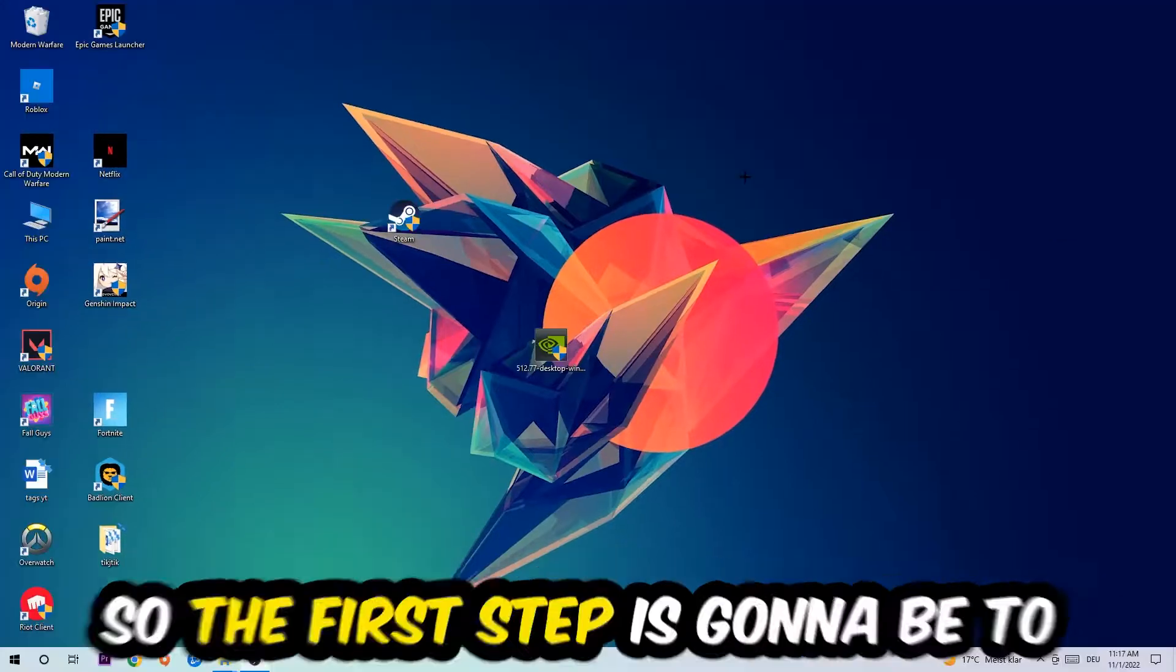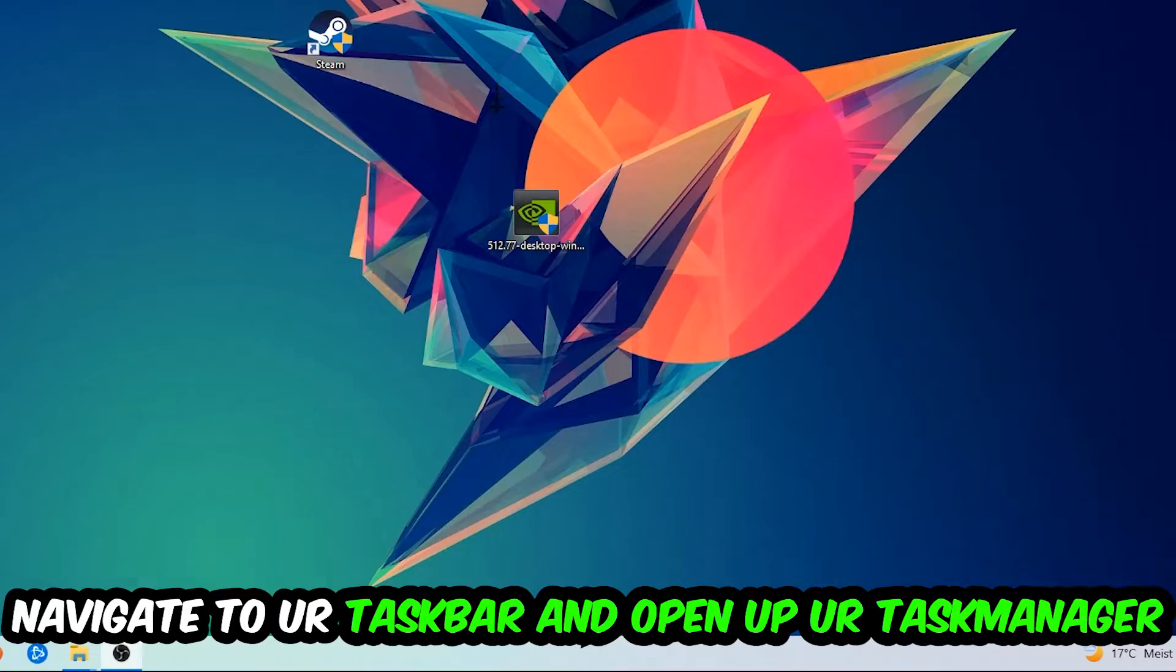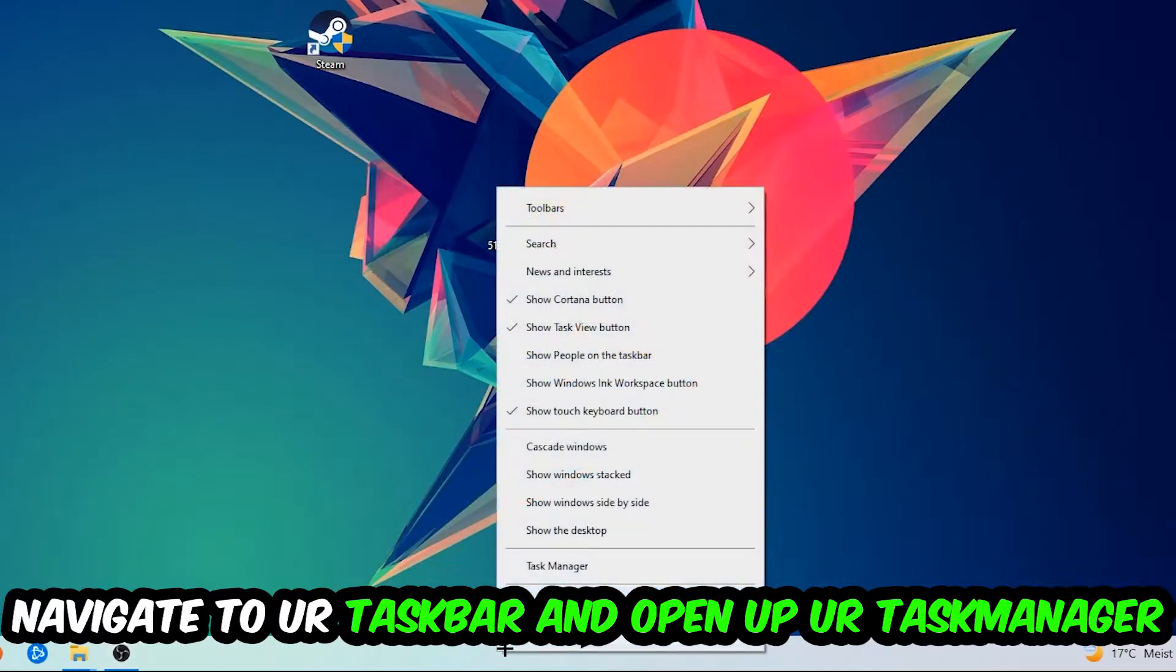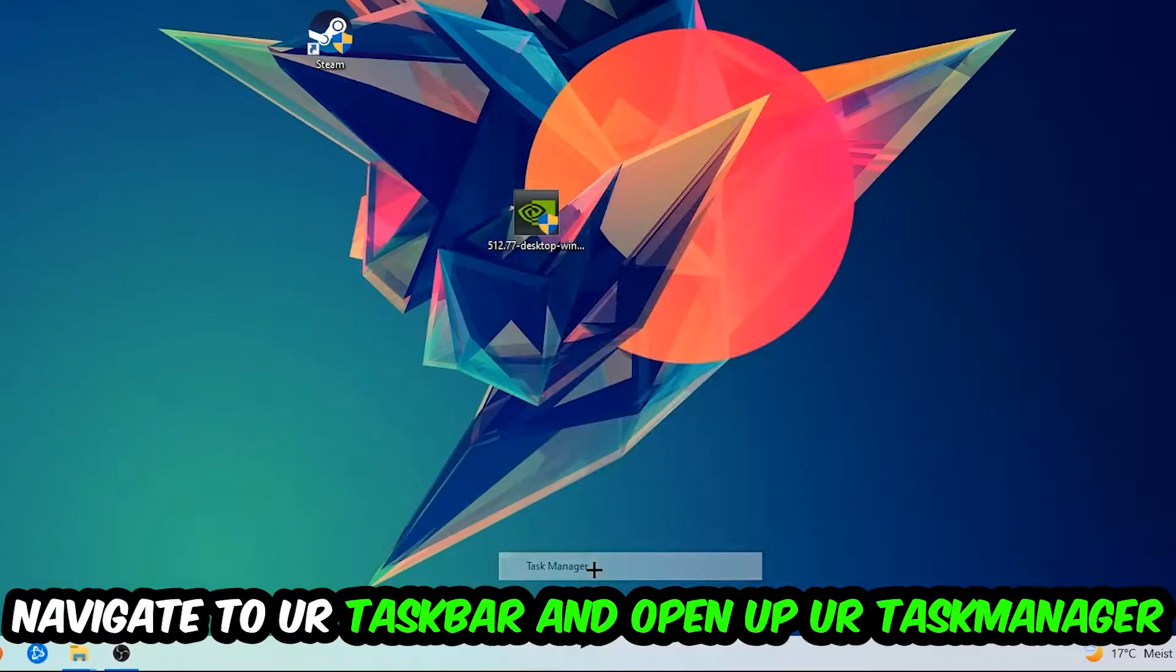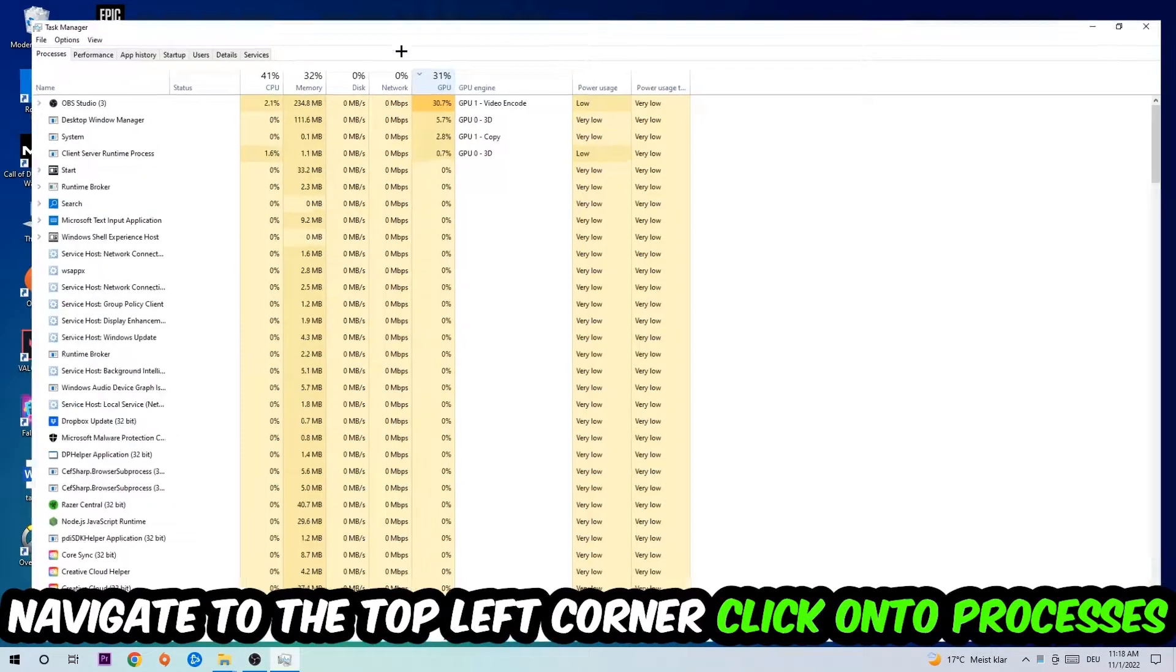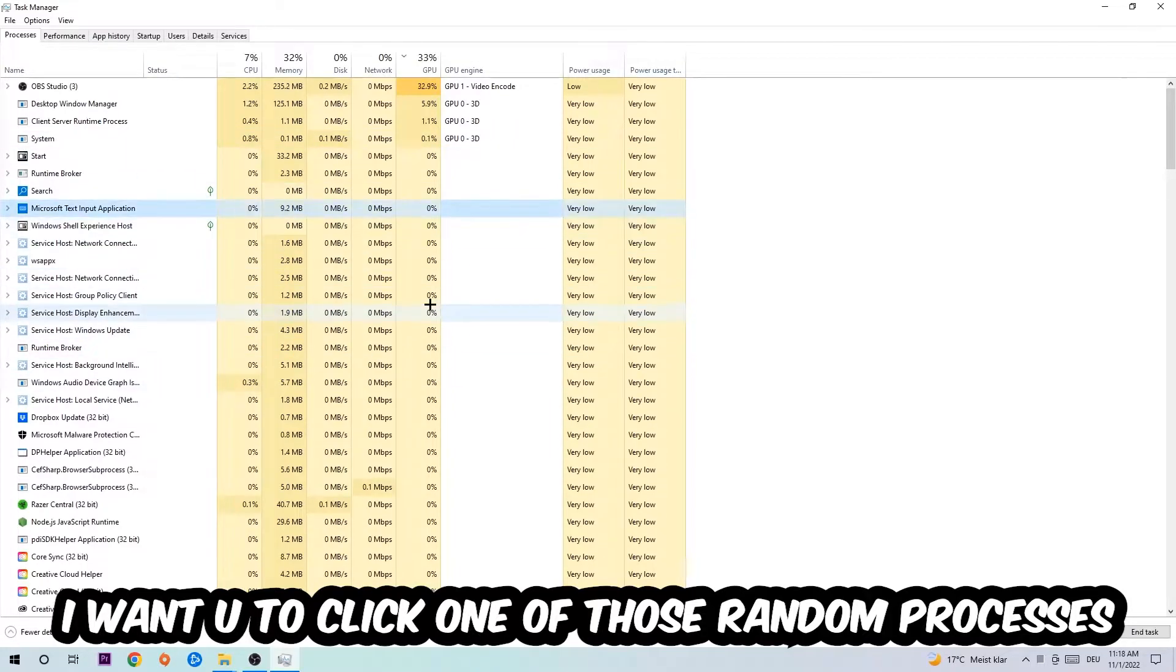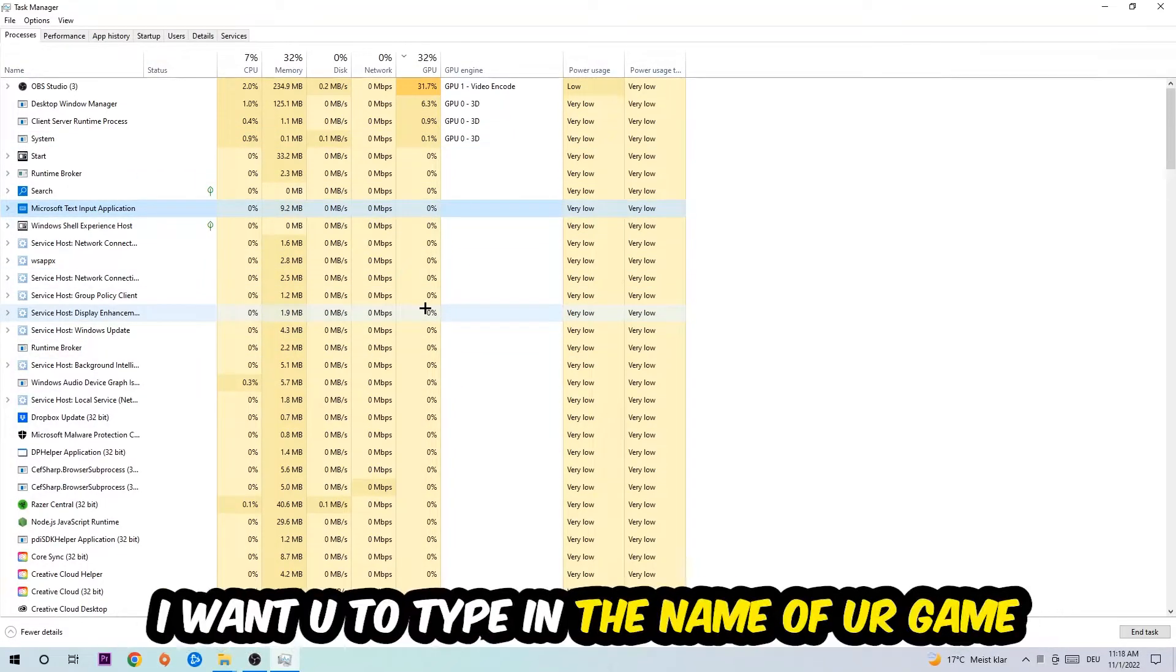So the first step I would recommend doing for everybody is to navigate to your taskbar, right-click it, and open up your Task Manager. Navigate to the top left corner, click on Processes, and once you click Processes I want you to click one of those random processes, doesn't really matter which one, and once you clicked it I want you to type in the name of your game.